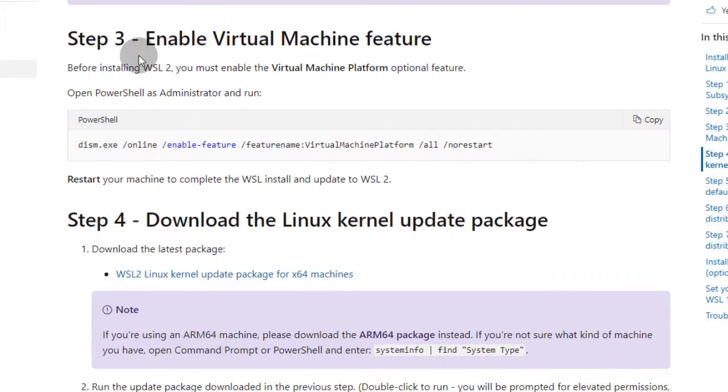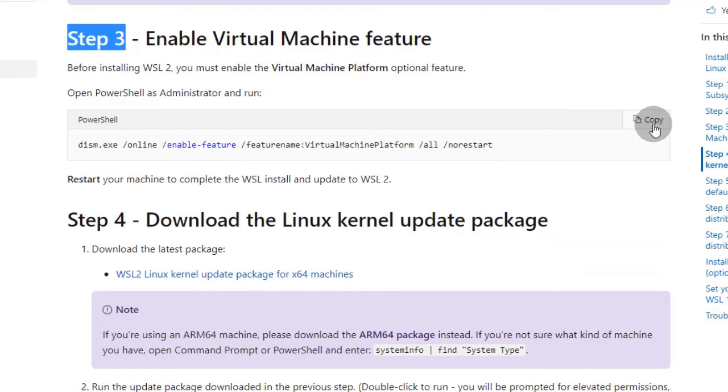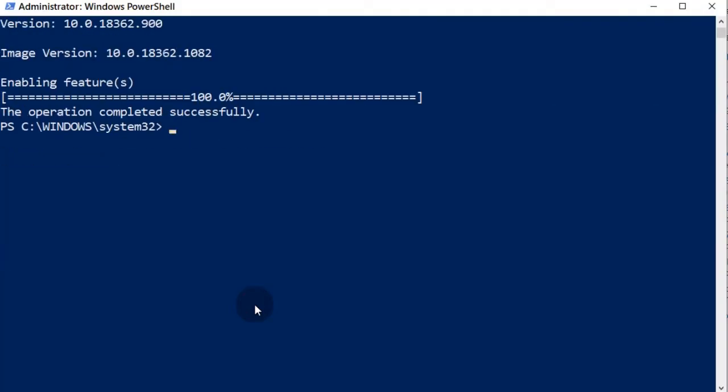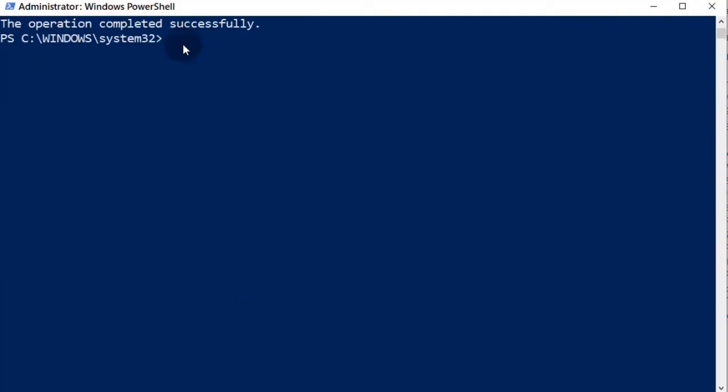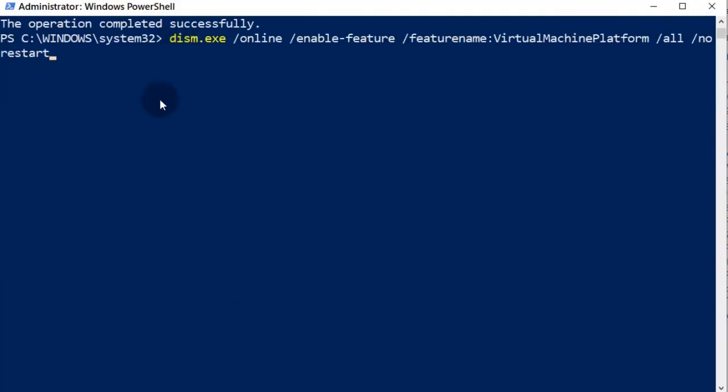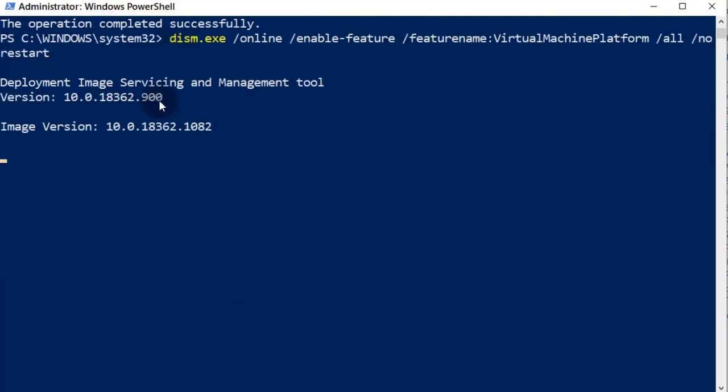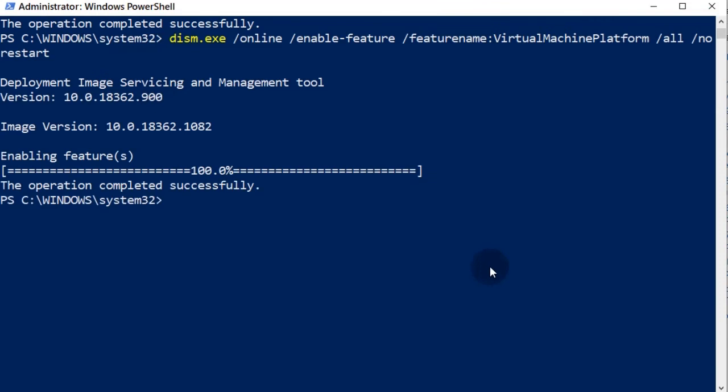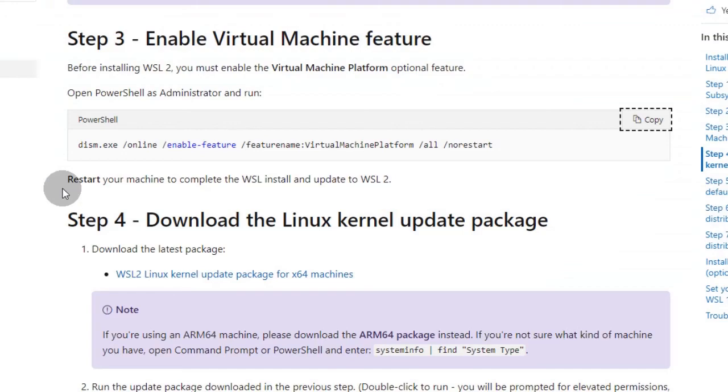Step 3 is enable virtual machine feature in Windows by running this command in PowerShell. A Windows restart is required afterwards.